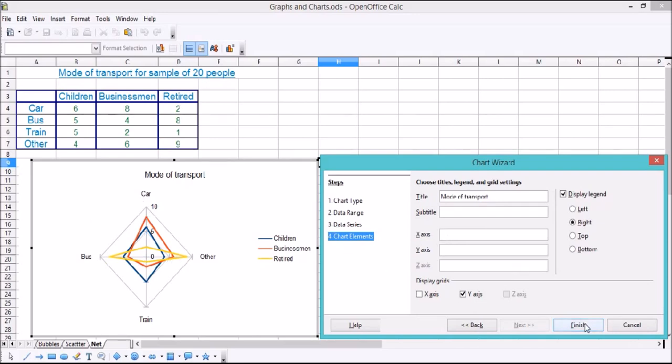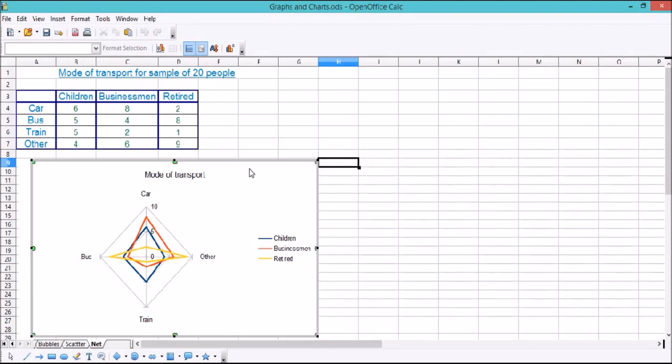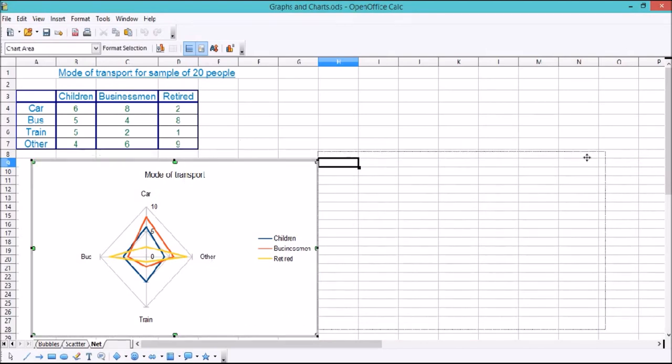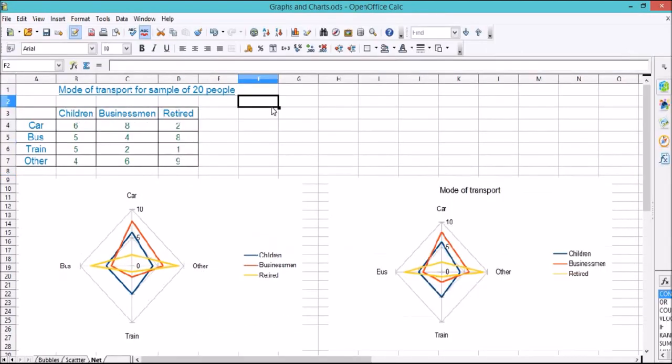Leave a like or comment, make sure you subscribe, and don't forget to download this spreadsheet from the description.